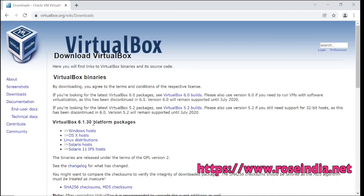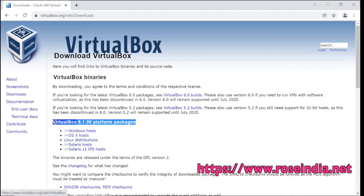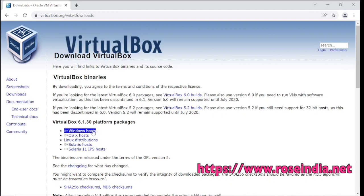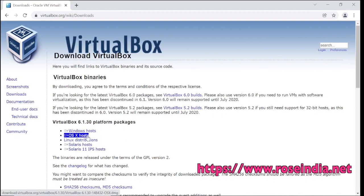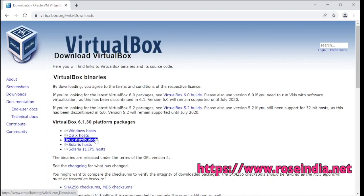Oracle VirtualBox 6.1.30 is the latest version of Oracle VirtualBox. If you want to use Oracle VirtualBox on your Windows OS, you can download the Windows version. If you are using OS X, then download this one. And we have Linux distribution as well.